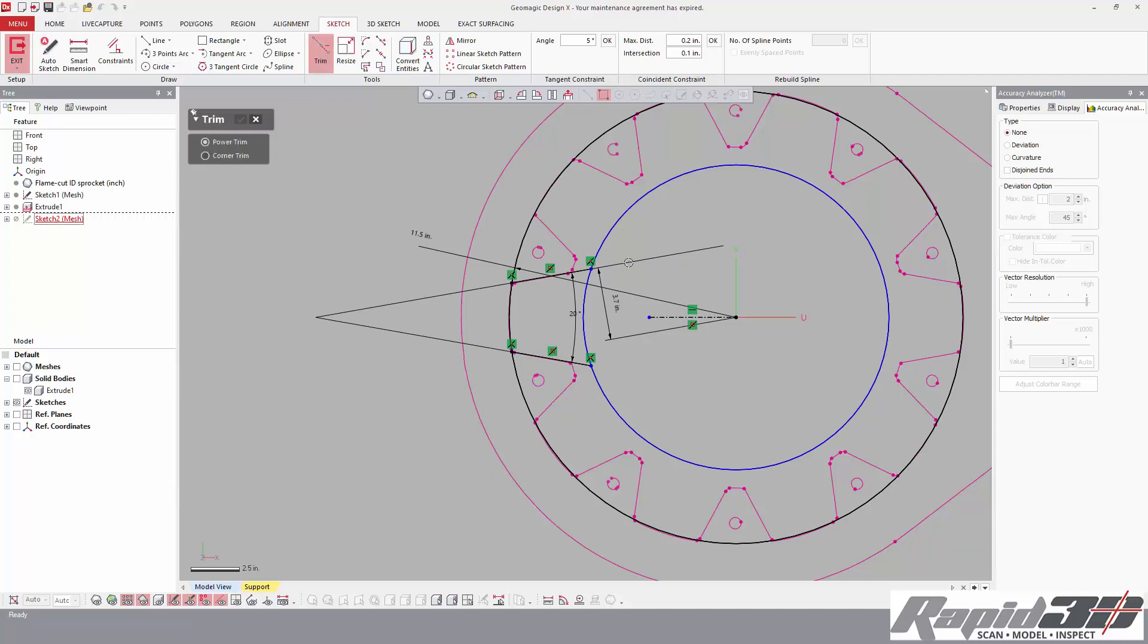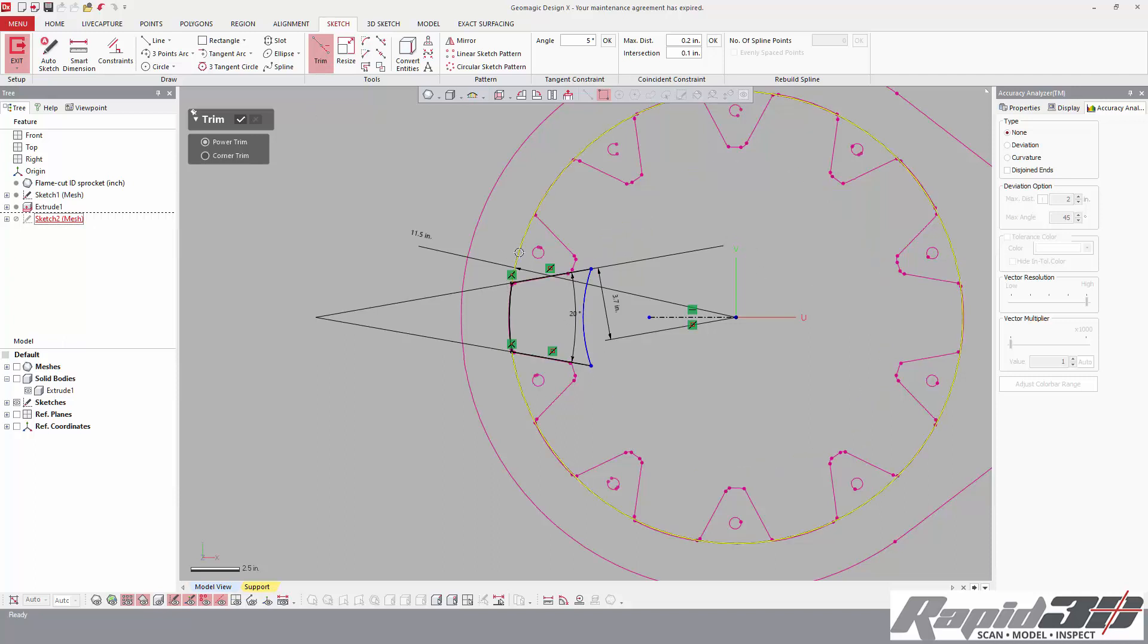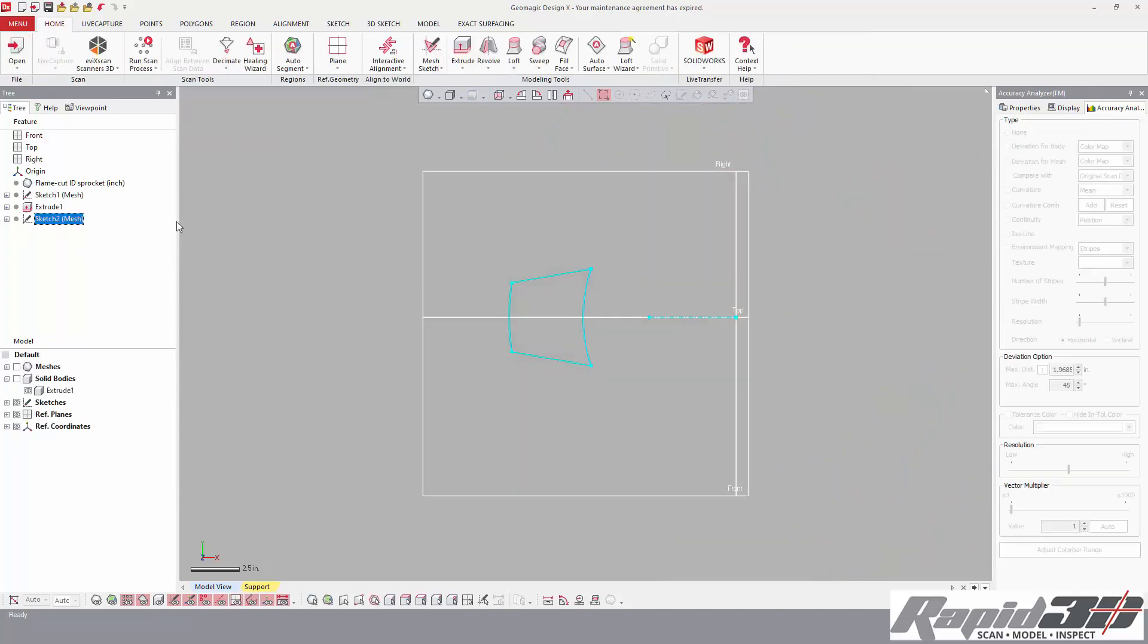Power trim. Get rid of the areas that we're not interested in. Perfect. Now we hit exit.